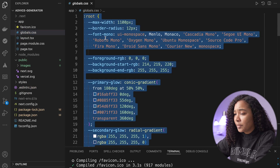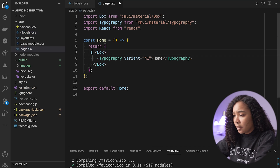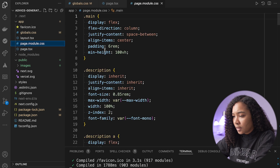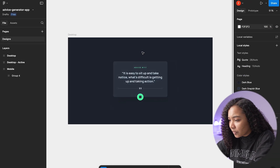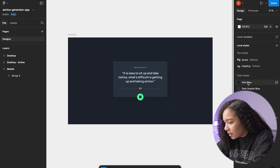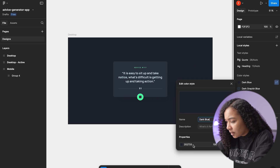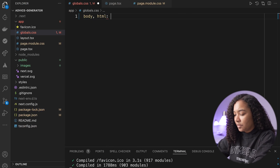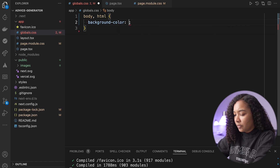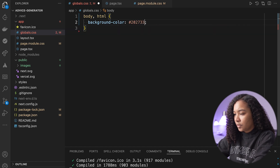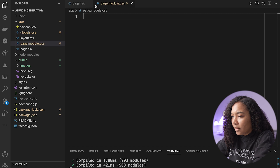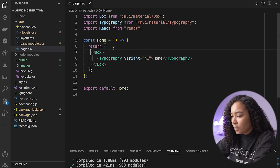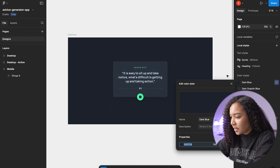First things first, let's clean up these styles. The background color for this is going to be this dark blue. We'll go ahead and set the body and the HTML to have a background color of dark blue.